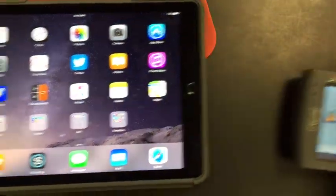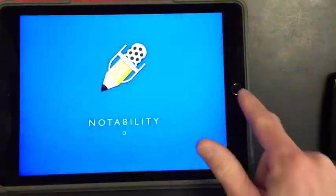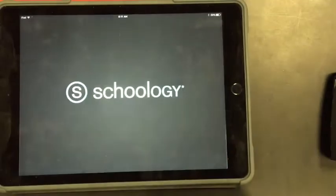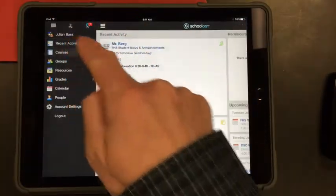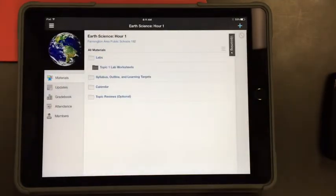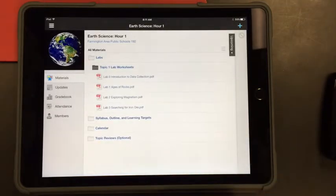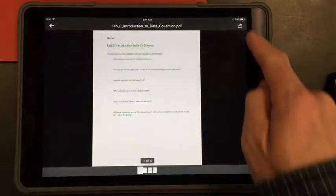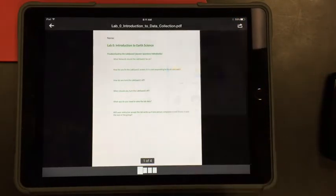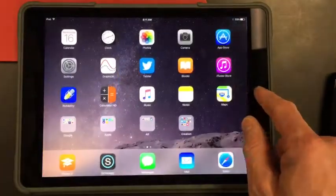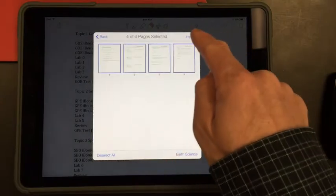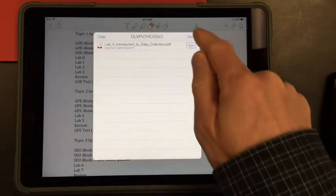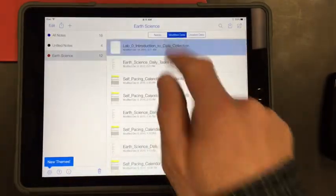For digital resources, you'll want to go to Schoology, go to your Earth Science course, and under labs and materials, topic one lab worksheets, you'll do a similar process for all the labs. Go ahead and send Lab Zero: Introduction to Data Collection over to Notability.